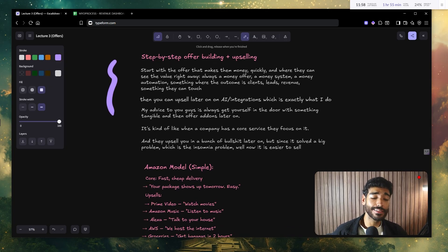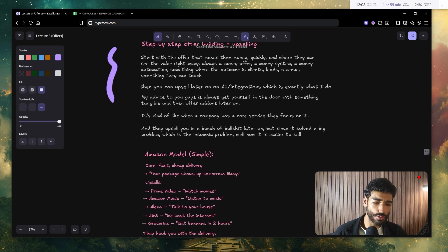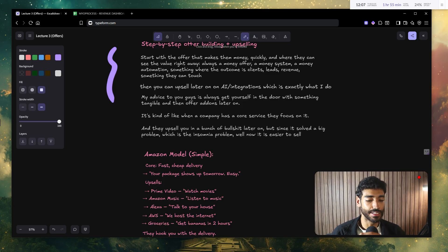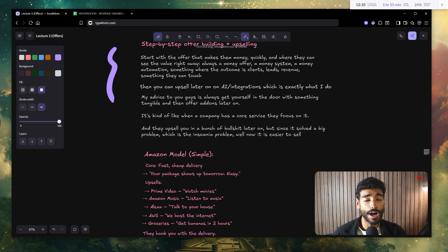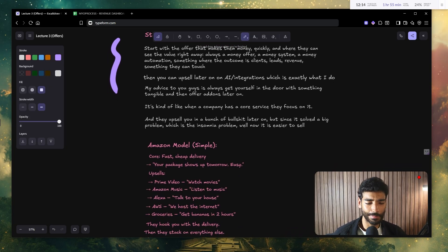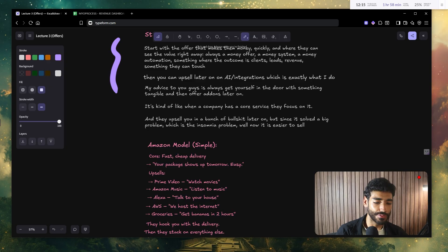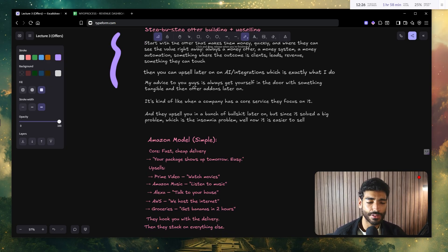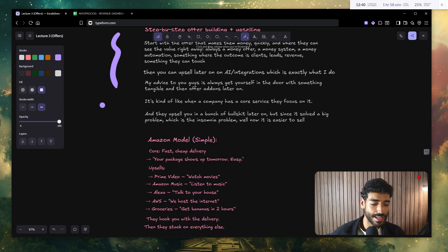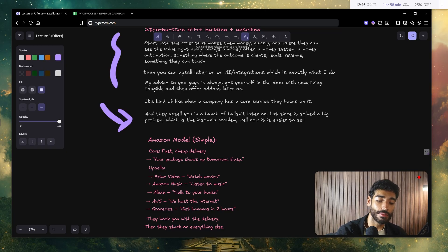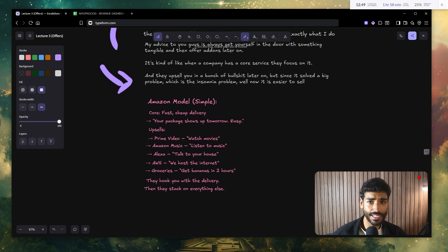So my advice for you guys is always start with the offer that makes the customer the most amount of money quickly and where they can see the value right away, which is always going to be a money offer, a money system, a money automation, something where the outcome is going to be clients, leads, revenue, something they can touch. Then this is what I do. Then you can upsell later on AI slash integrations, which is exactly what I do. So again, my advice to you guys is always get yourself in the door with something tangible and then offer add-ons later on when it makes sense.